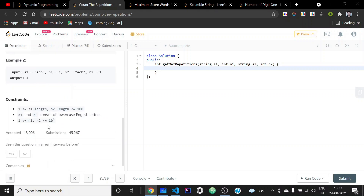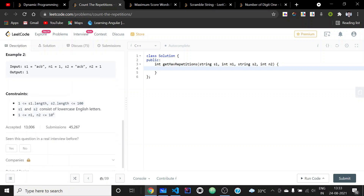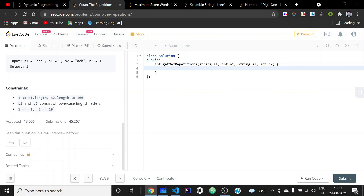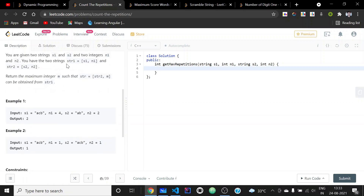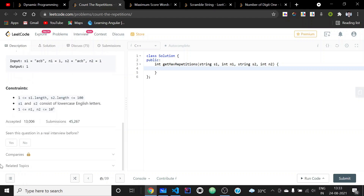Looking at the constraints, the length of s1 and s2 are both less than or equal to 100, and n1 and n2 are less than or equal to 246. So str1 and str2 are of the order 10 to the power 6.